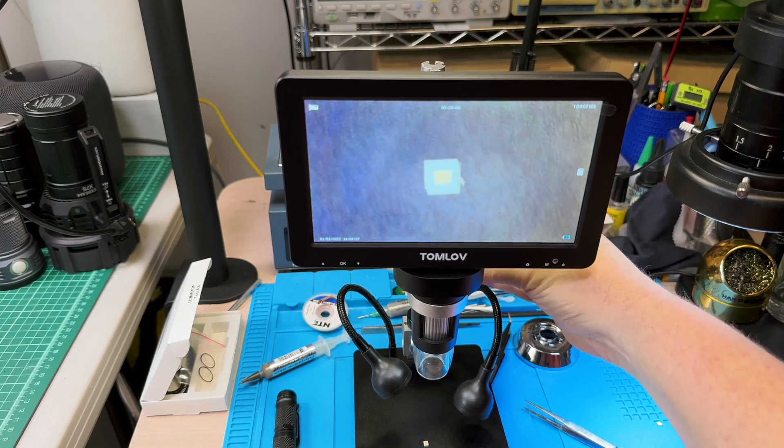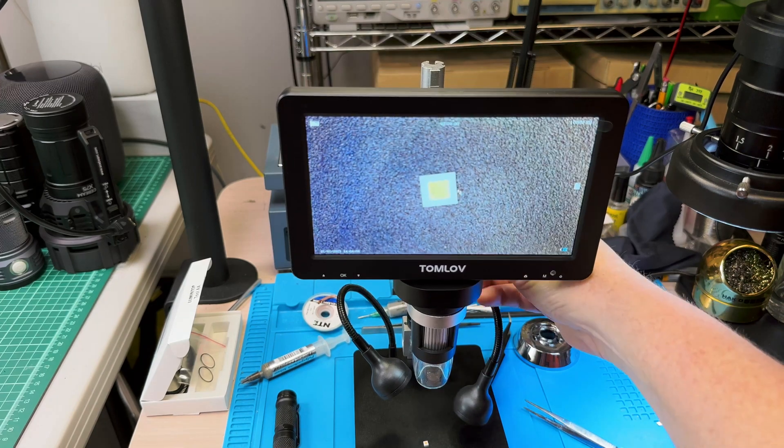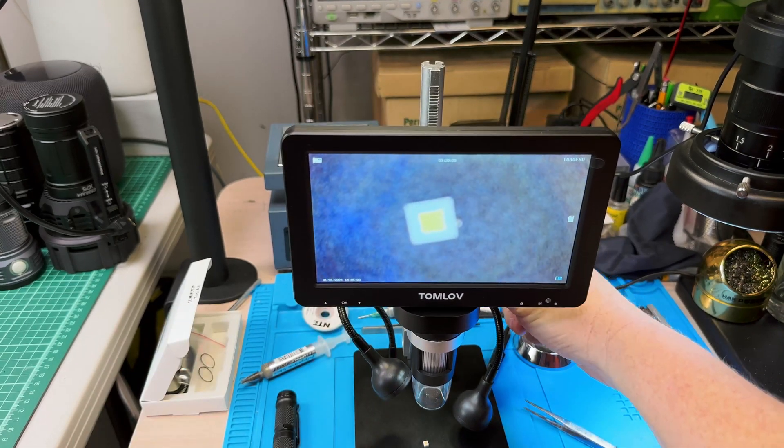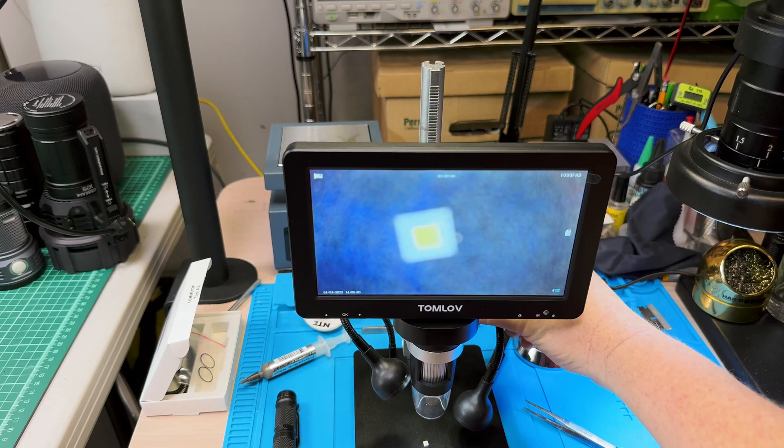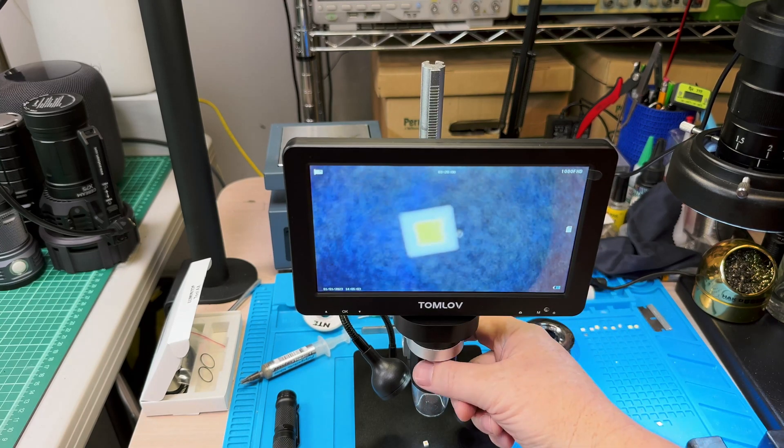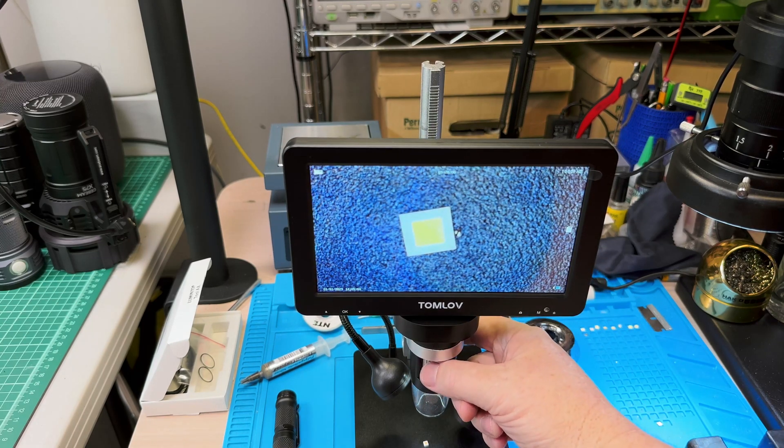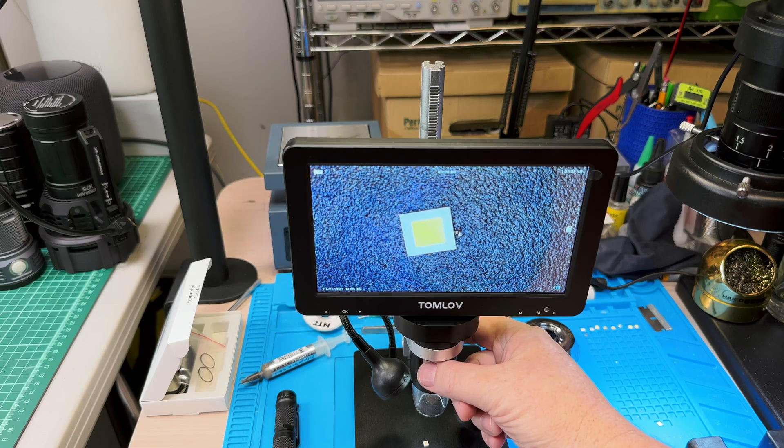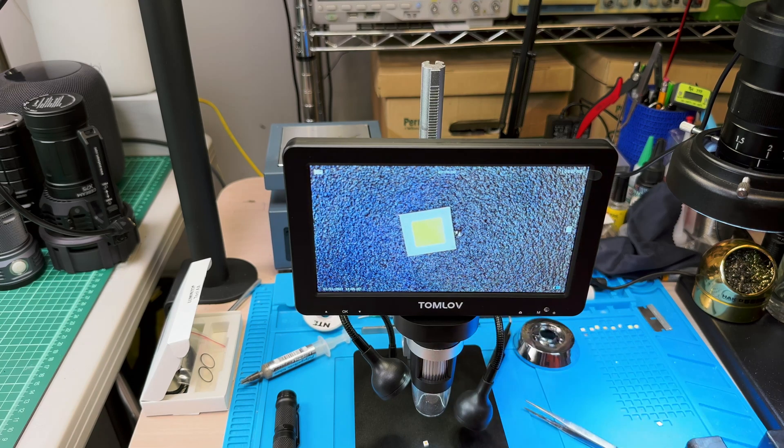So let me go ahead and move this down. You can see it's getting bigger on screen. Once I get to where I want it, go ahead and focus it. There you go.